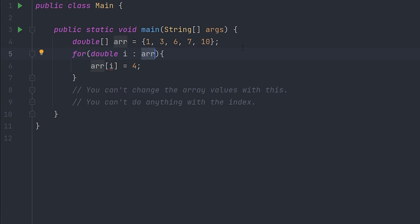And number two: you can't do anything with the index because there's no index number here. If you're required to do something with the index, then you should just use a normal standard for loop. Okay, now adios.